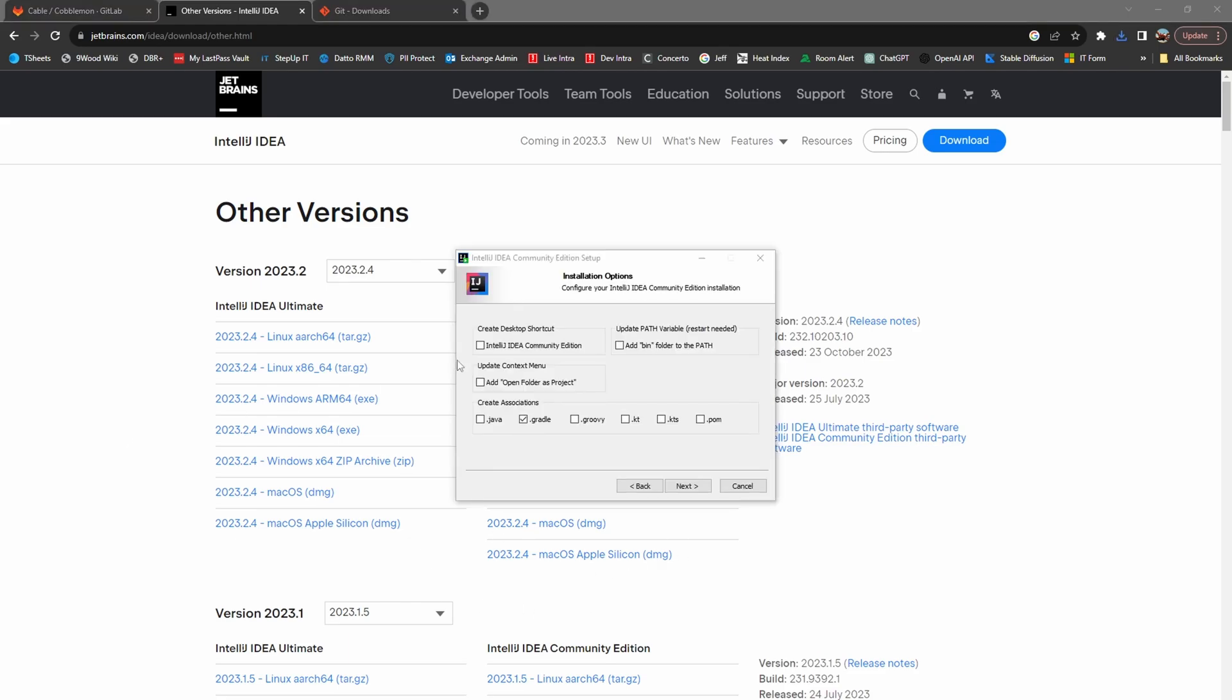During the installation process, make sure you've selected Gradle, Java, KT, and KTS.